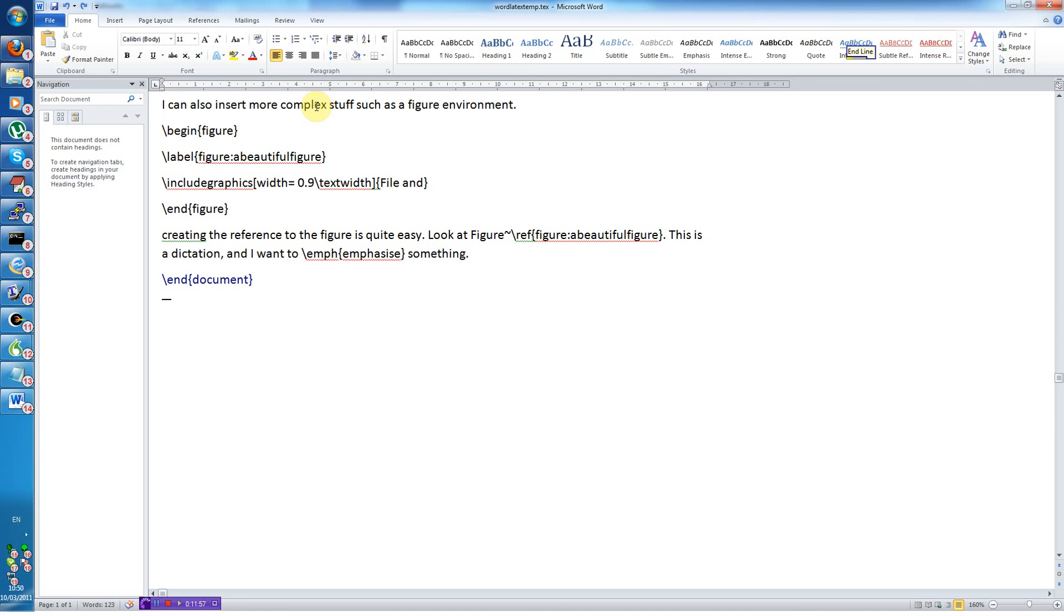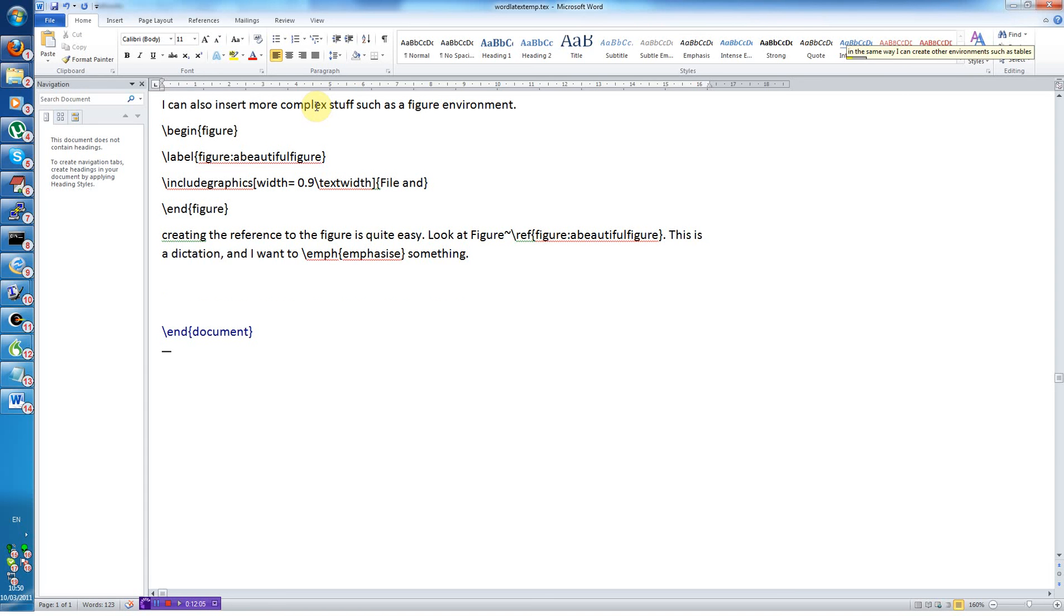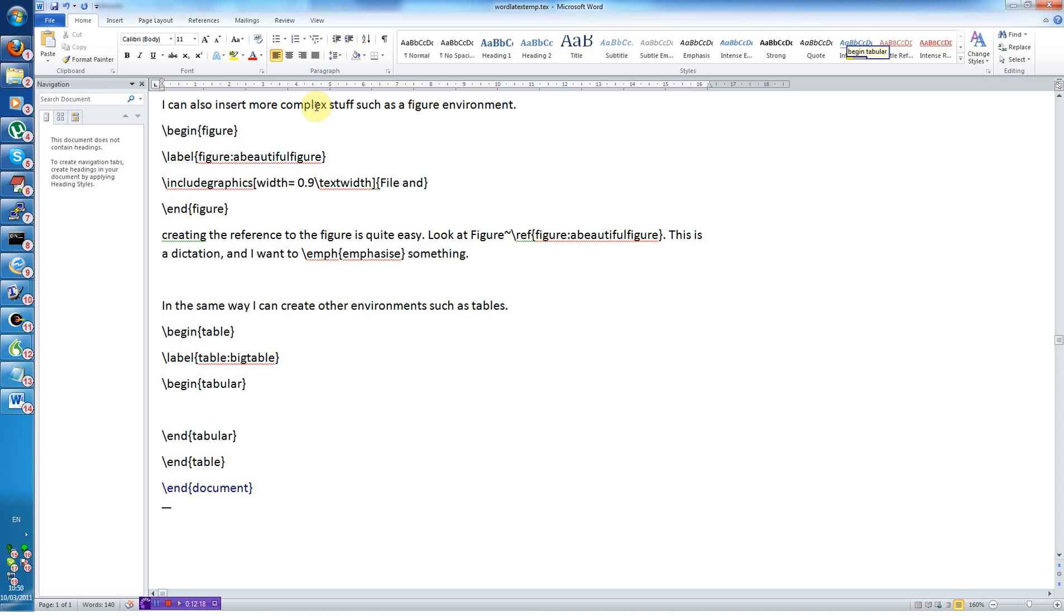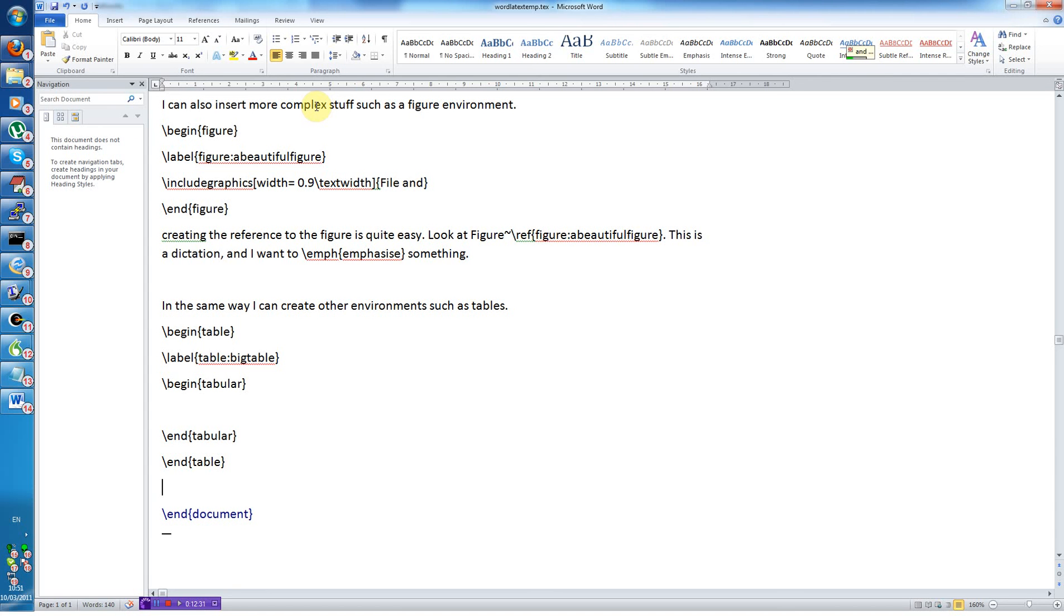New paragraph. In the same way I can create other environments such as tables. New line begin table big table begin tabular. End line. And finally we need a bibliography.